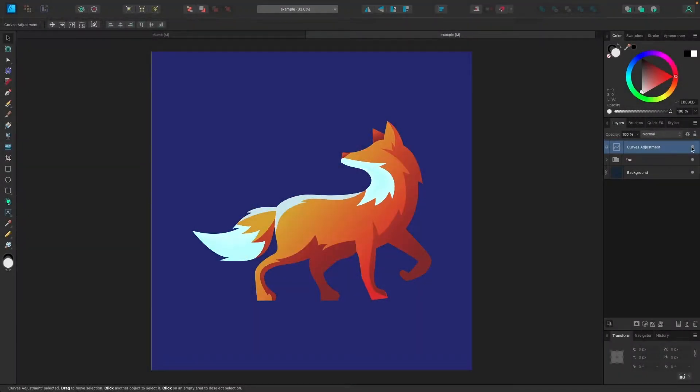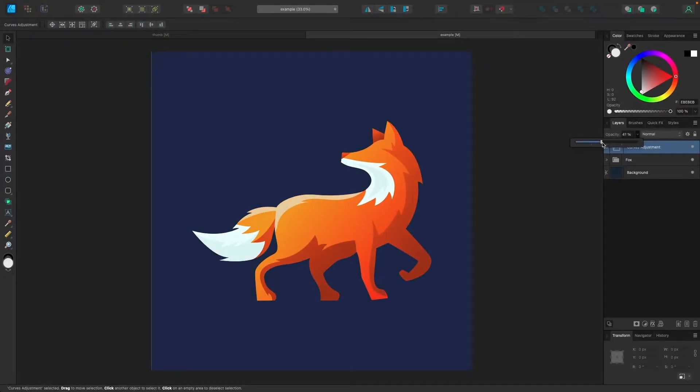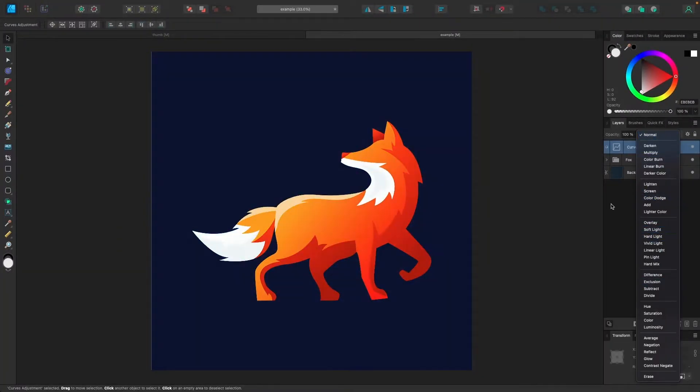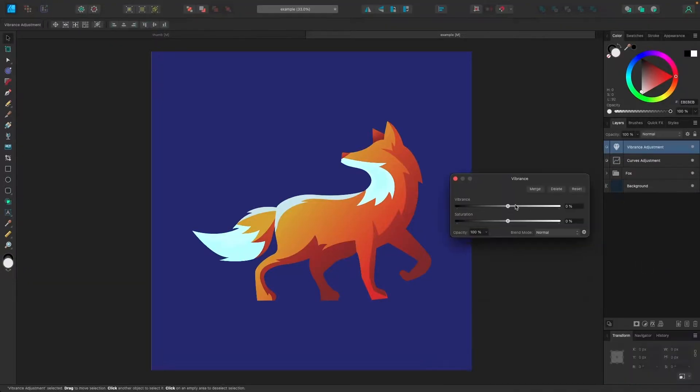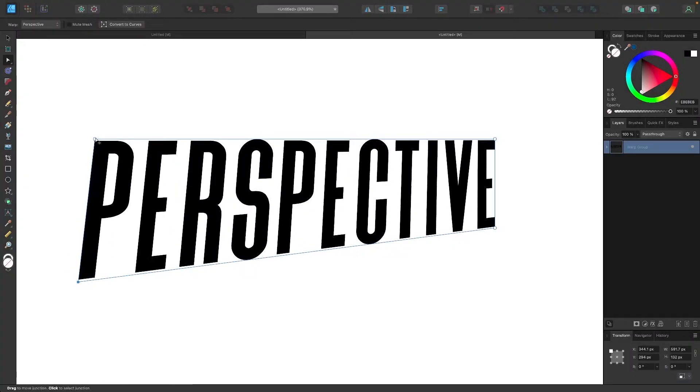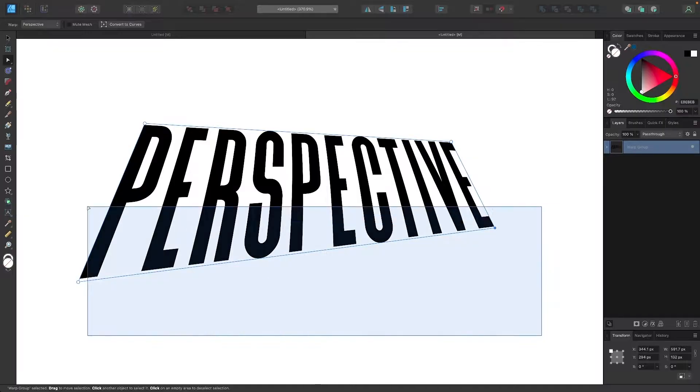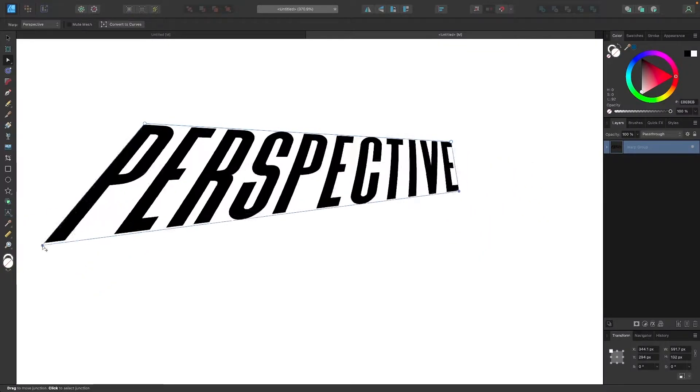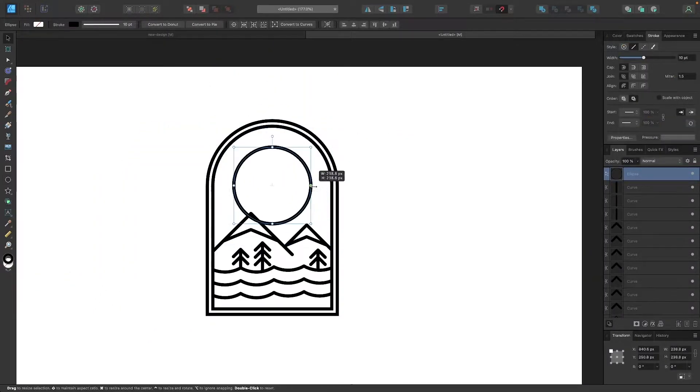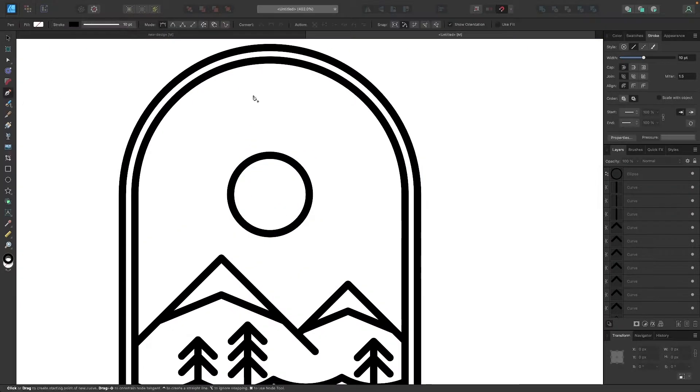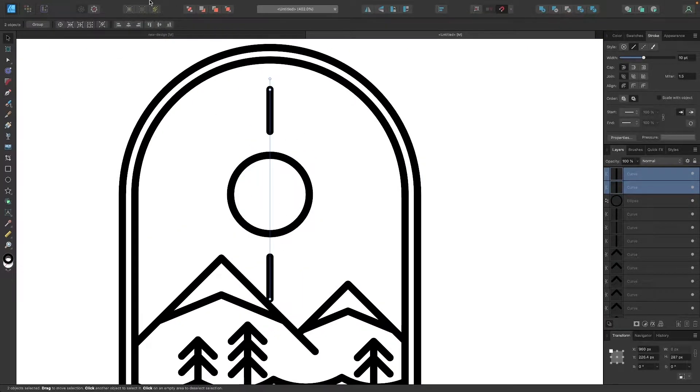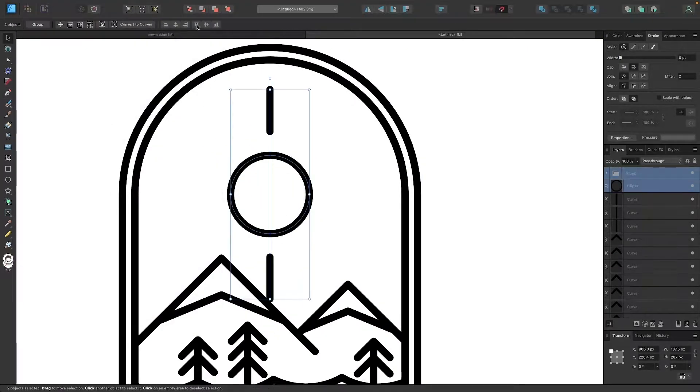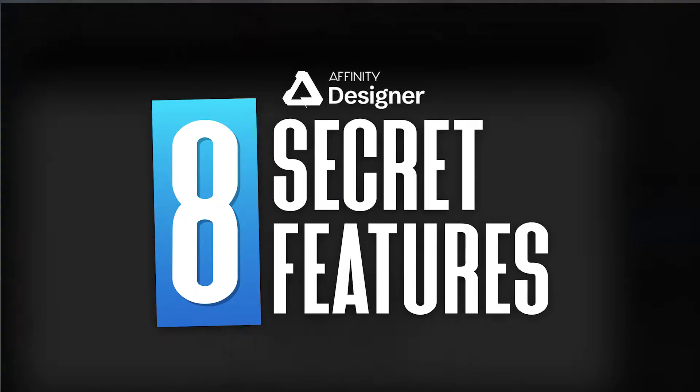In the past, we've gone over some of the most unique and helpful tools that Affinity Designer has to offer. But in today's lesson, we'll be having a look at some of the more obscure features that may not always be visible in plain sight. So in this video, we'll be going over eight hidden features in Affinity Designer that you may not have known about.